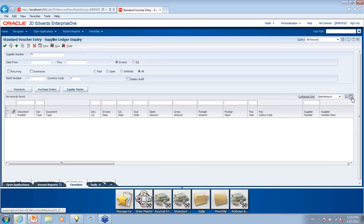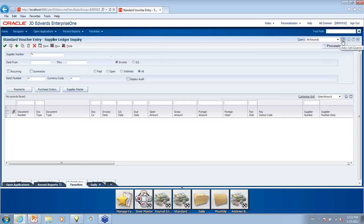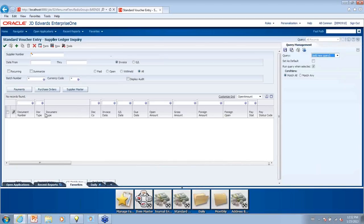Here's another question about the query function: does it return an initial limited number of records — for example, 10 — and then you have to page down for more? Yes — it always shows the first 10 records, and then you can open up all records by clicking the double arrow, but it shows the first 10 found in the query.